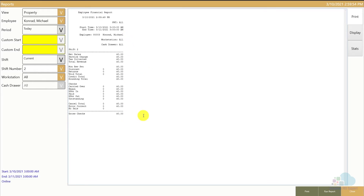This is very useful for tip outs and cashing out. If I'm going to cash out at the end of my lunch shift and tip out based on my net sales from lunch, I'll be able to do that cleanly — and then I won't be confused with my dinner shift, where I'll have to do a different checkout and a different tip out.